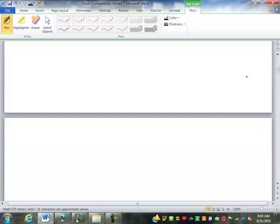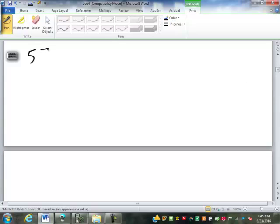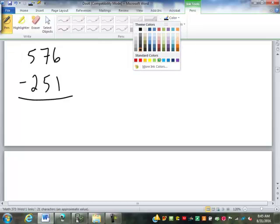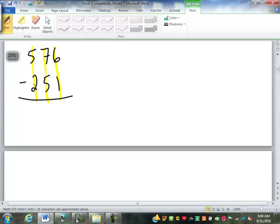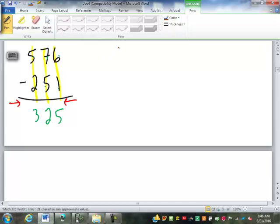Let's look at subtraction. Let's do something like 576 minus 251. I think you get the point that when we add or subtract we have to line up those columns because we can only combine digits with the same place value. Once lined up, just like addition, we subtract down the columns: 5 minus 2 is 3, 7 minus 5 is 2, 6 minus 1 is 5. Again I went left to right, and we're used to going right to left — when we subtract we go right to left in case we have to borrow.